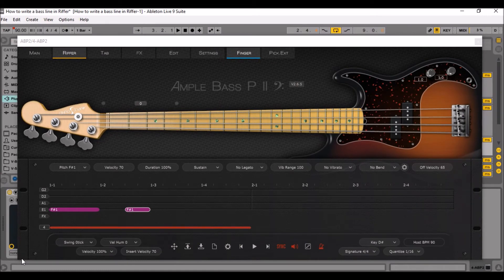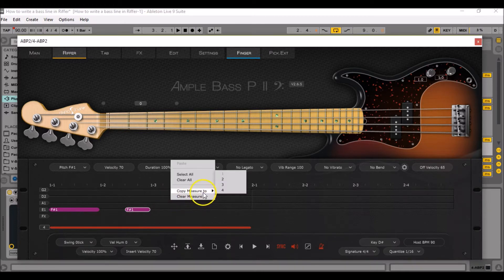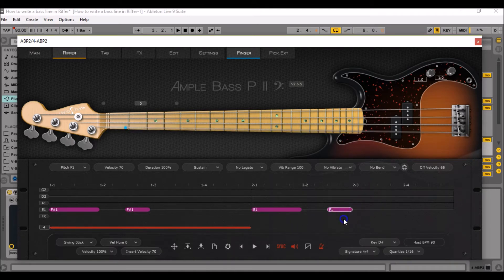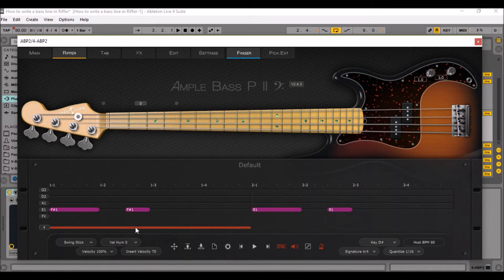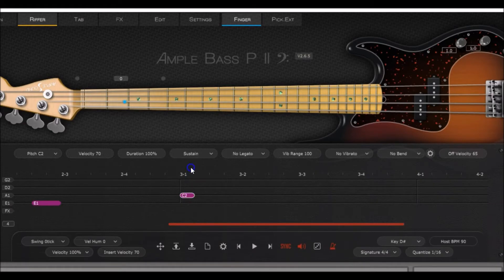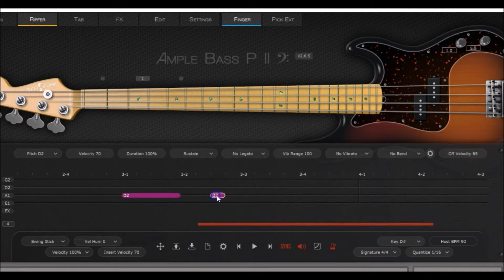Now to continue writing the bass line, we can use a very useful feature of Ample Sound's Riffer. Just right click anywhere on the first measure and select copy measure to measure number 2. But instead of having F-sharp 1 notes there, we'll have E1 notes because that is the chord progression we are following. So click, hold and drag it down twice until you have E1 and do the same with the second MIDI note. For the third measure, we'll need D2. So go to measure number 3, write A1 and transform it to a D2 and extend it until position 3.2. Do the same at position 3.2.3 and extend the note until position 3.3.